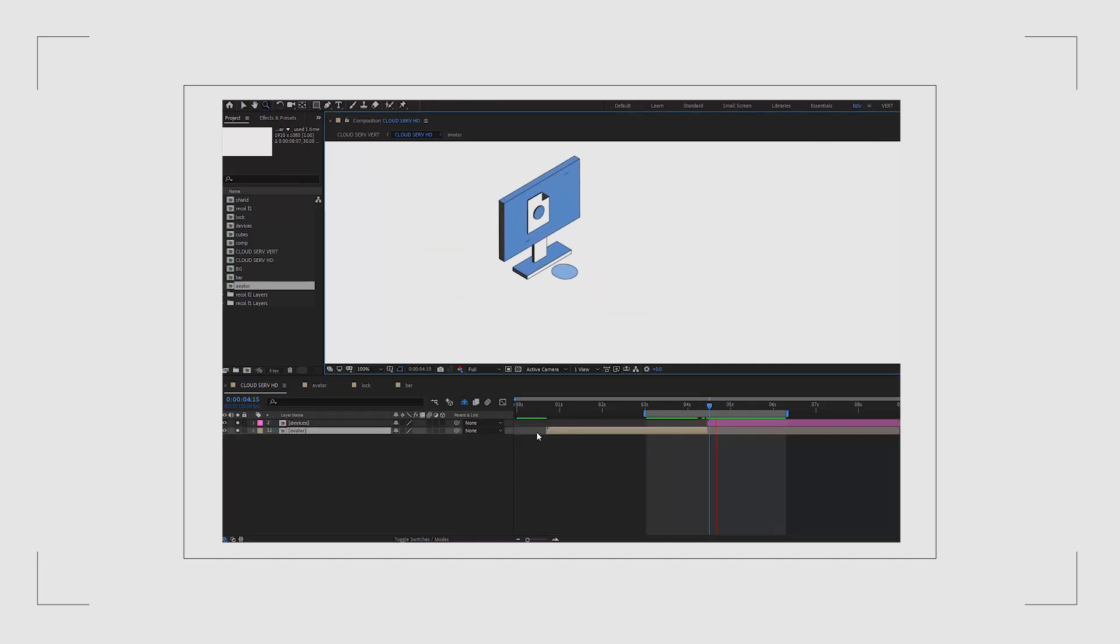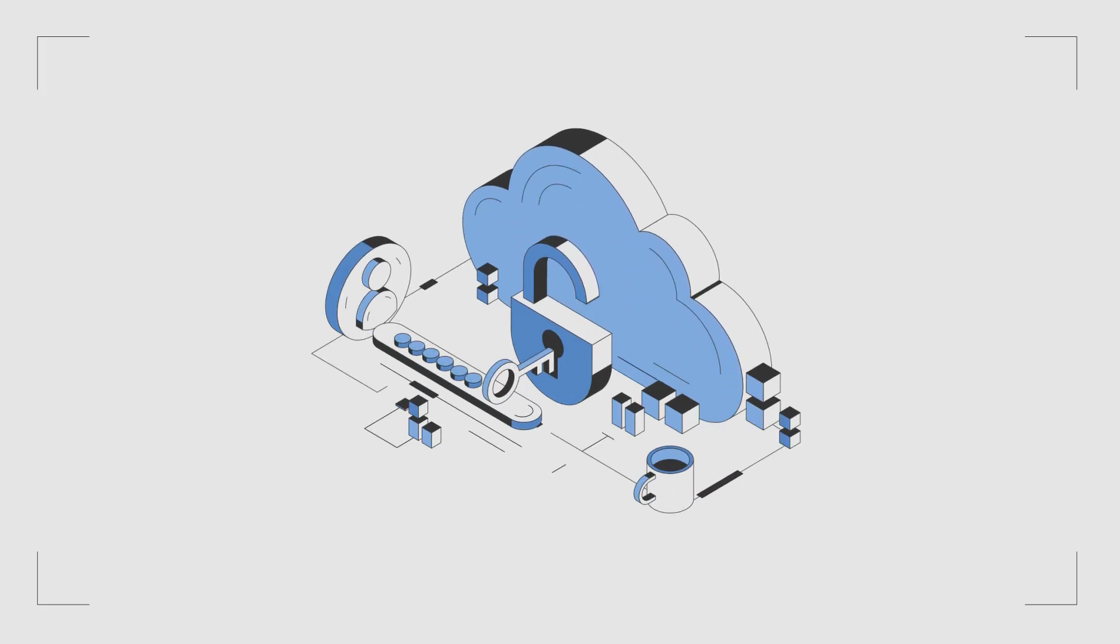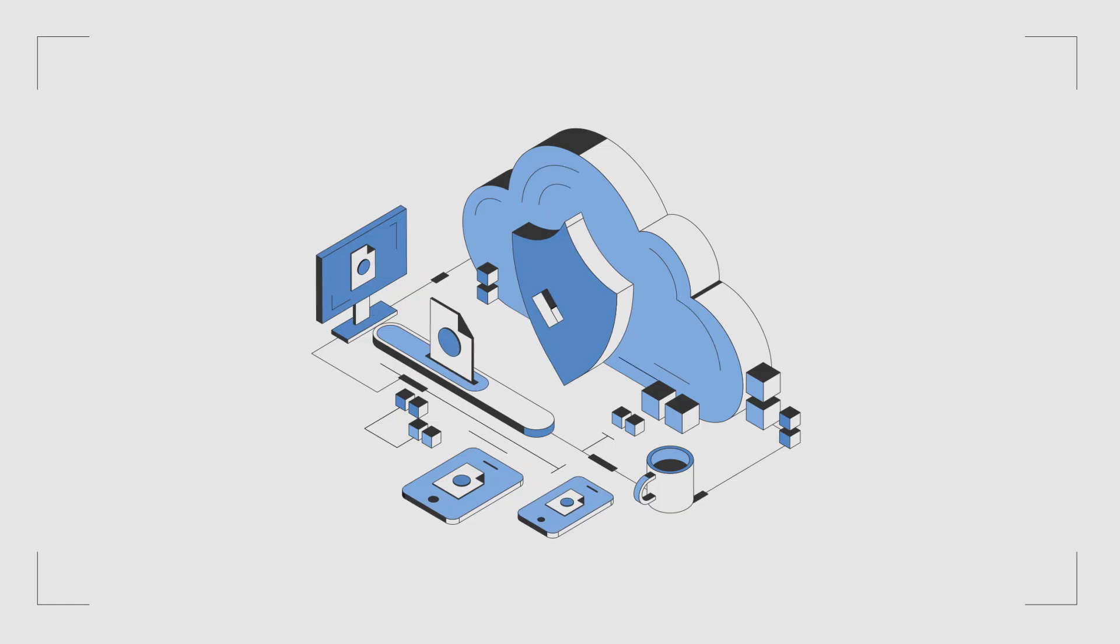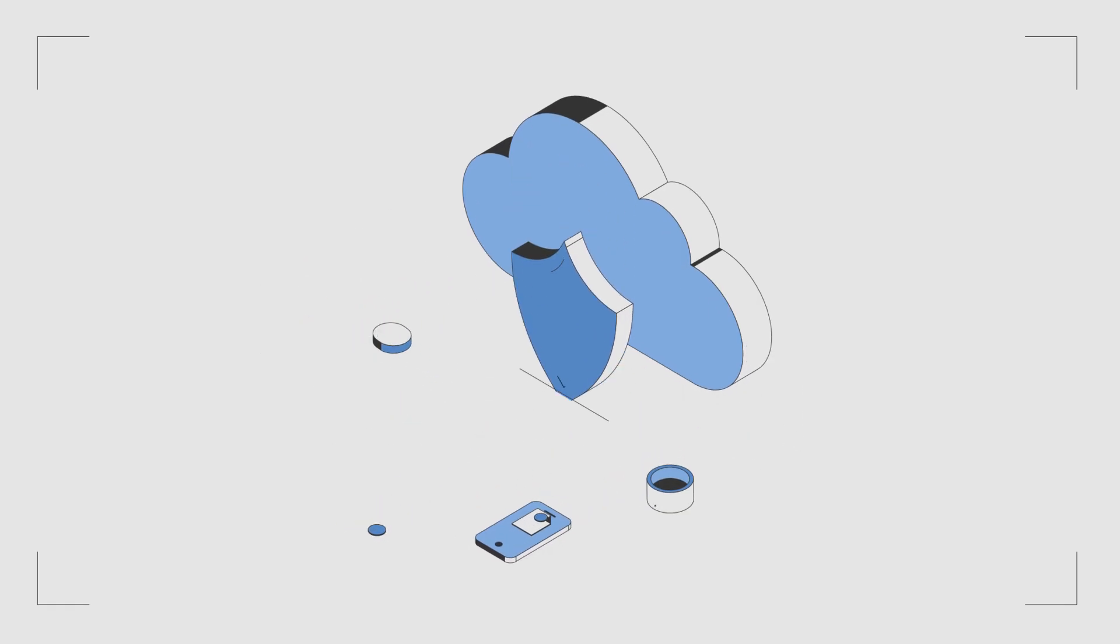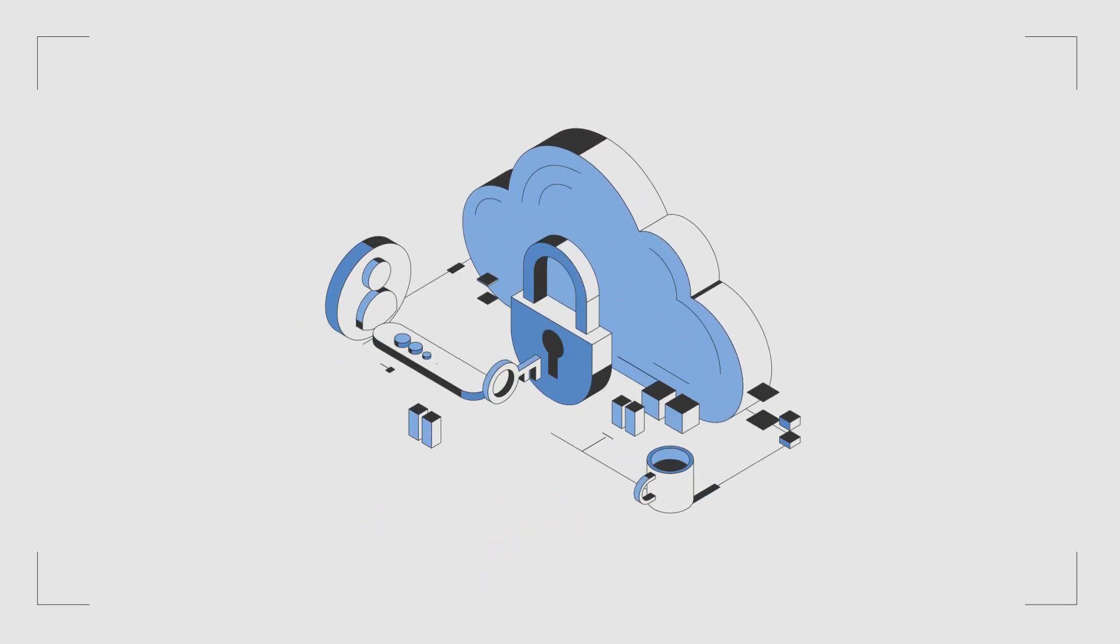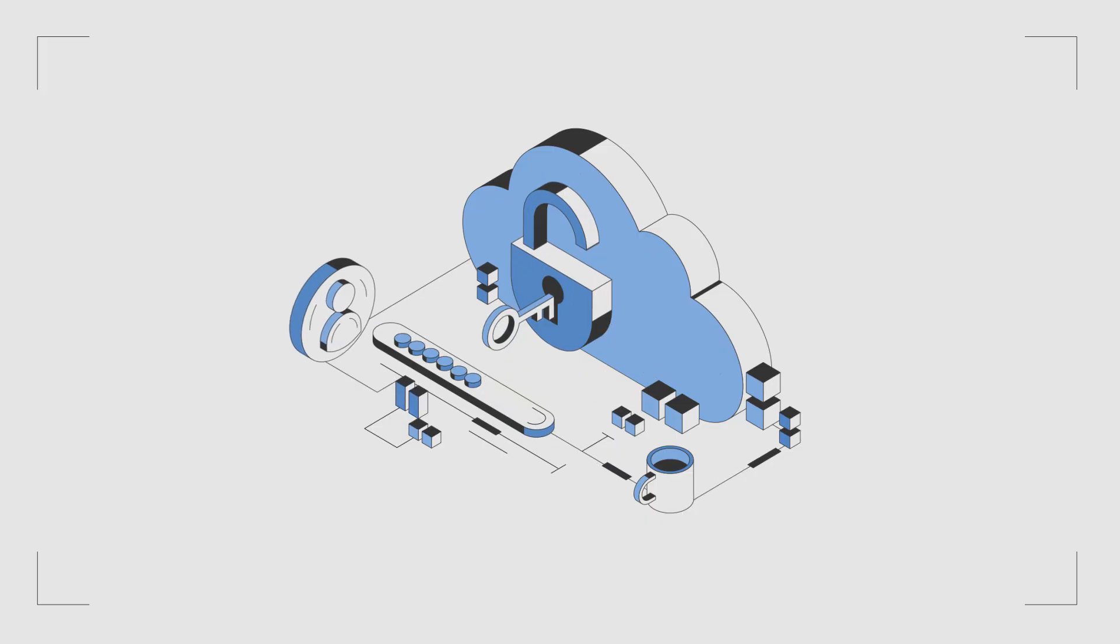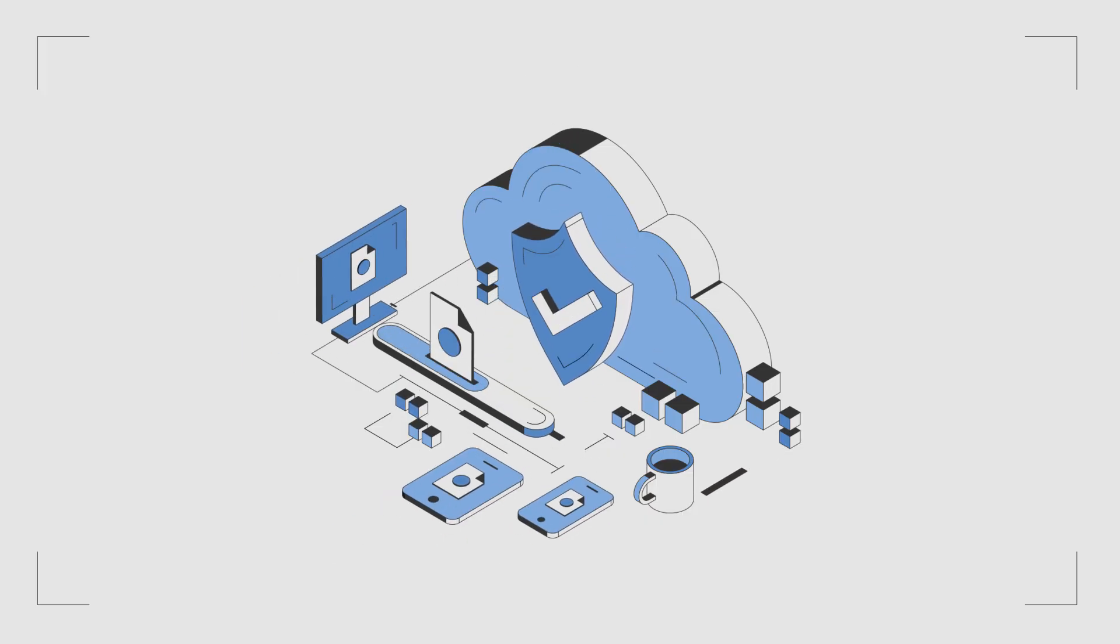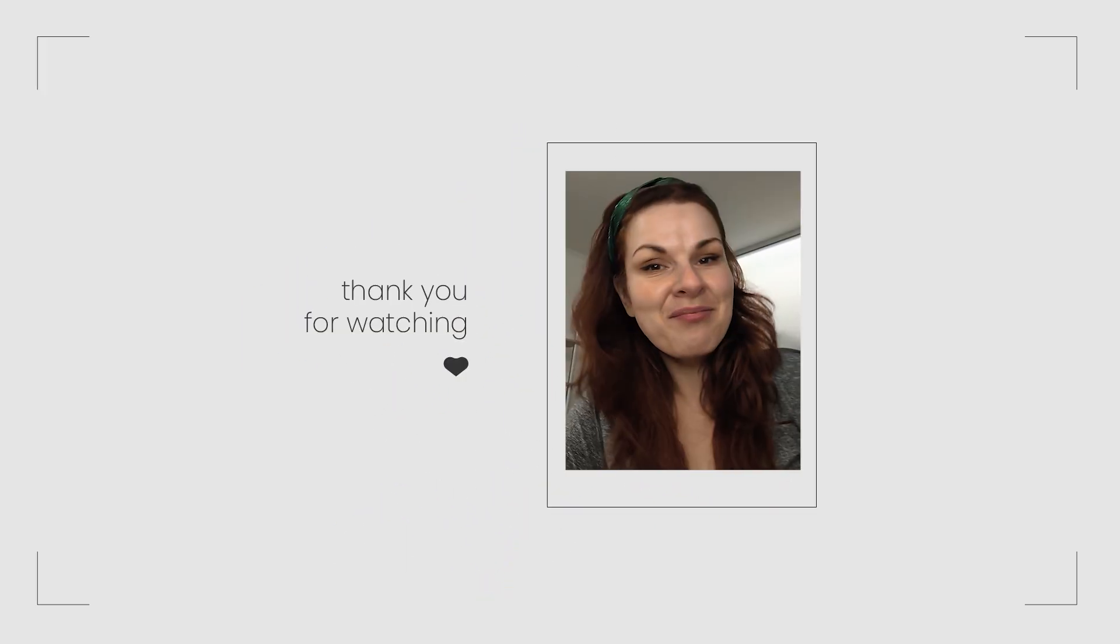And that's basically it. I've shown you all the main techniques I used for this scene. I can add more elements and make this scene even more complex but the foundation of all these movements will be the same. The After Effects project file is available on my Patreon if you're curious to explore it further. Thank you very much for watching and I'll see you in the next video.